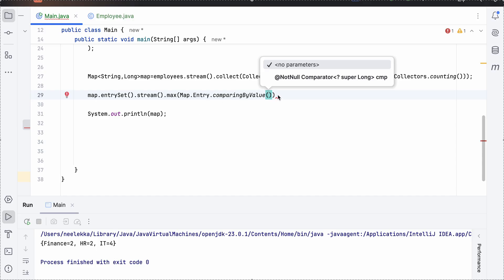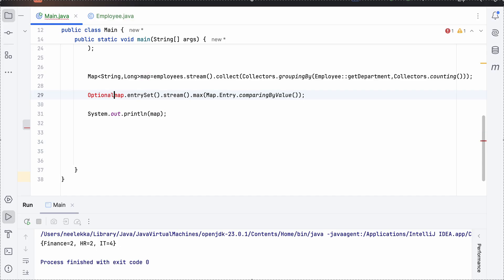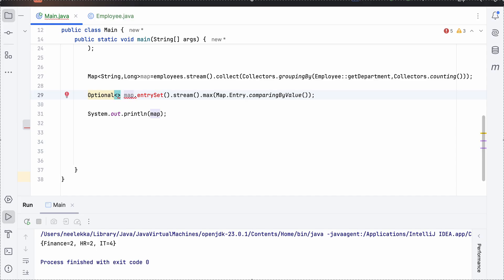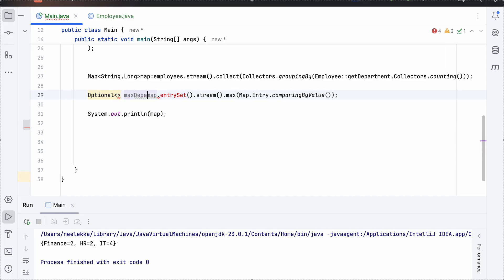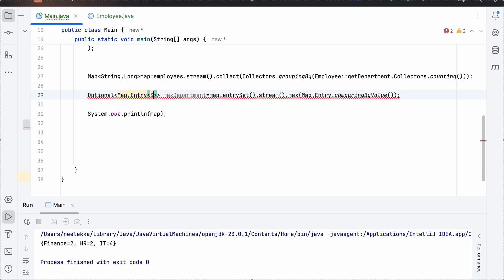So that is why we are using comparing by value. And we will get an optional here as we have used max. So let's call it max department and this will take map entry and string long as we had earlier.